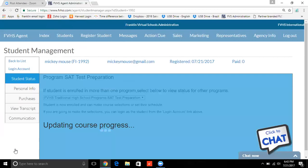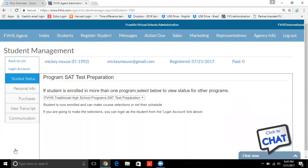The student is now registered — or what's known as enrolled — because you put the information in, and it's updating the course progress. Here's the important part: when your students are going to pay you for the course, we have a suggested retail price for each course, but you can charge what you want, whatever your market will bear. You as the agent are going to send the agent price directly to Franklin. It says student is now enrolled and can make course selections and set their schedule — you're going to make the selections as the agent. You log in as the student from the log in account link in the upper left-hand corner, so click Log In.